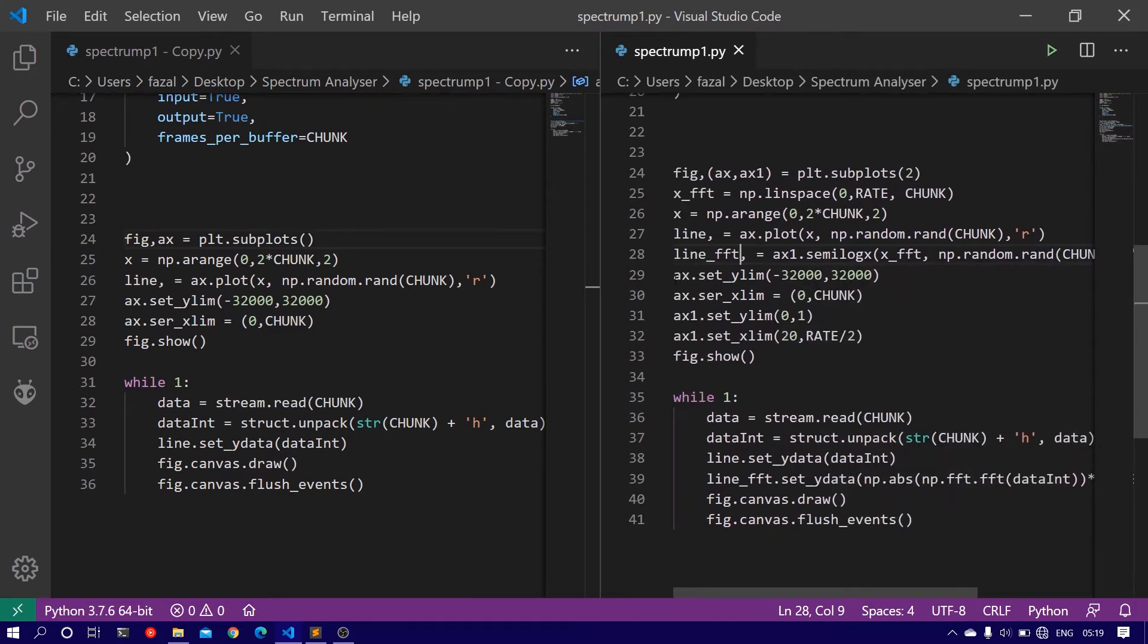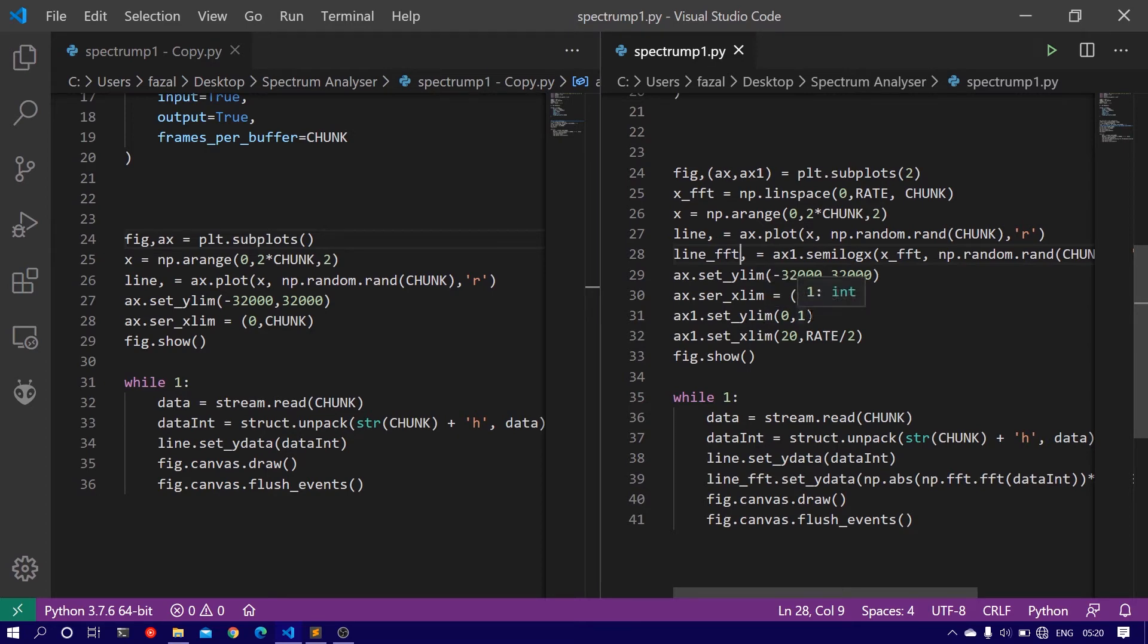And then we need to set the y-limits: ax1.set_ylim 0 to 1. I'll tell you why we have used the range from 0 to 1.